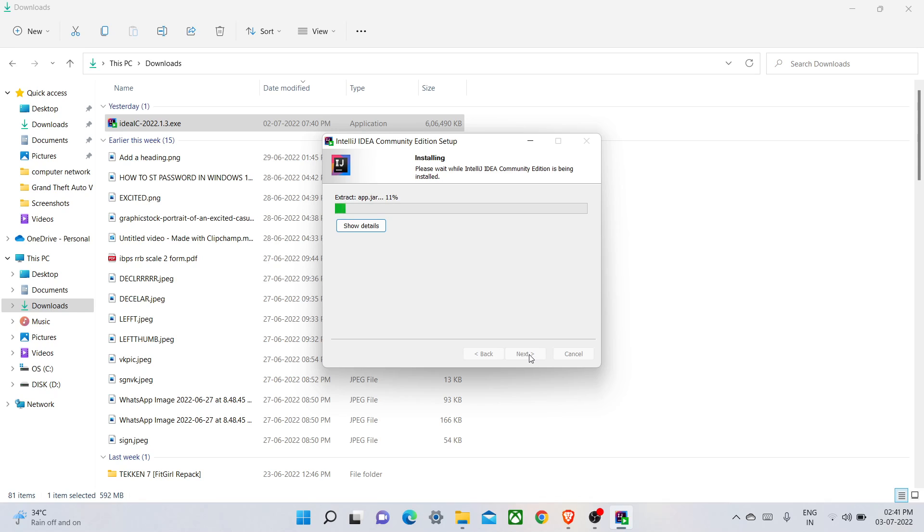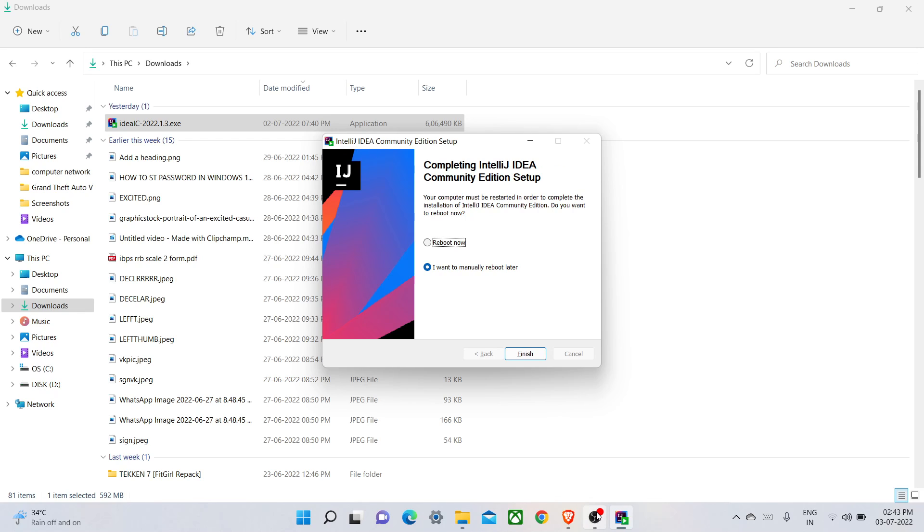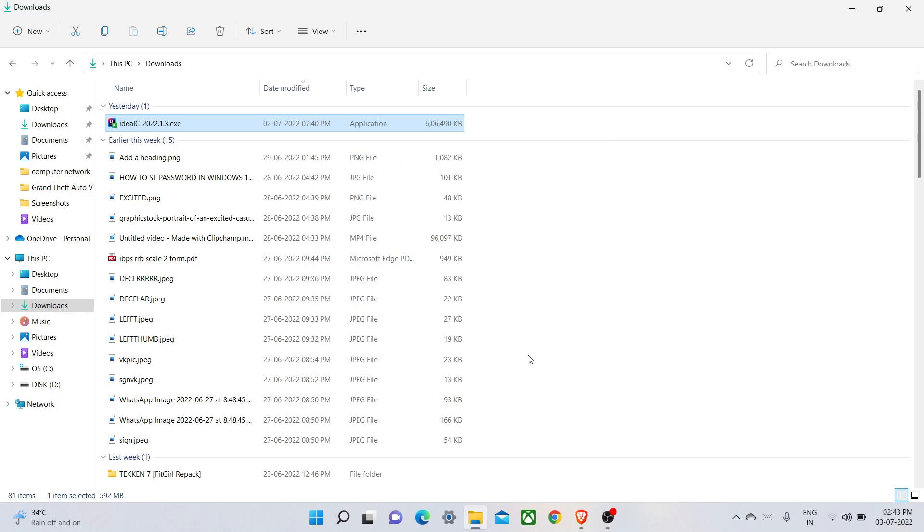It will take a few minutes, so let's wait for a second. There are two options: reboot now or manually reboot later. For now, I will do it manually. Then Finish.